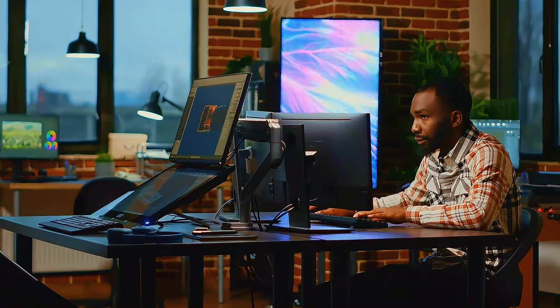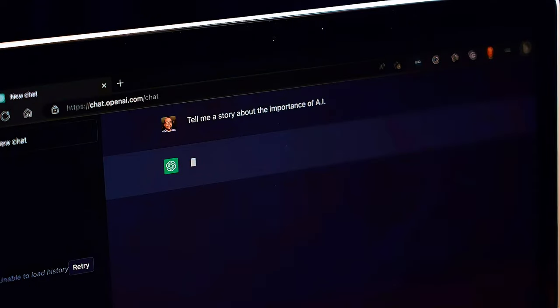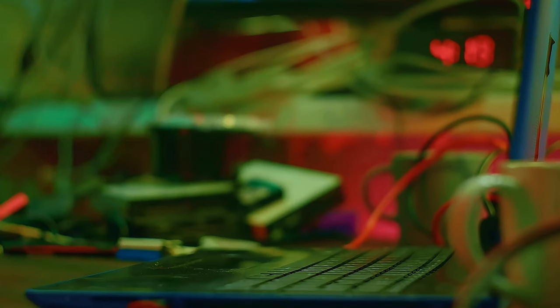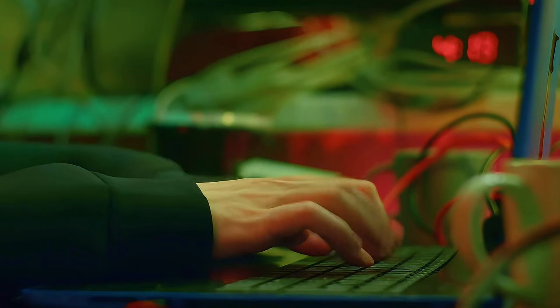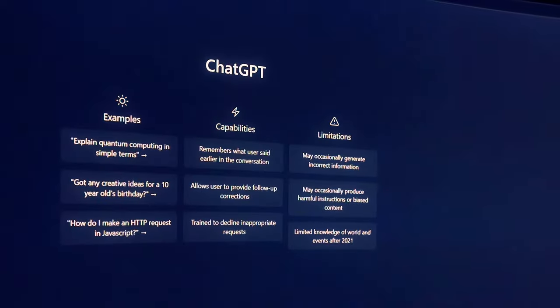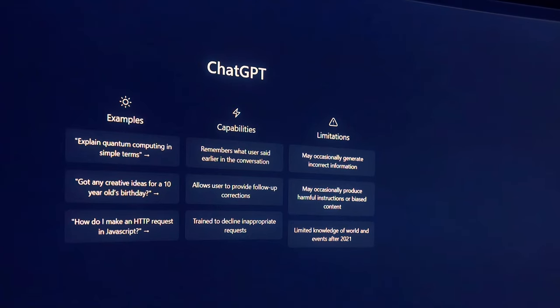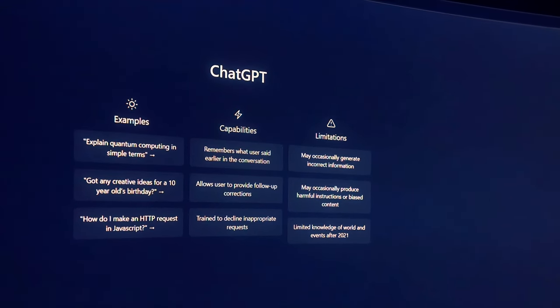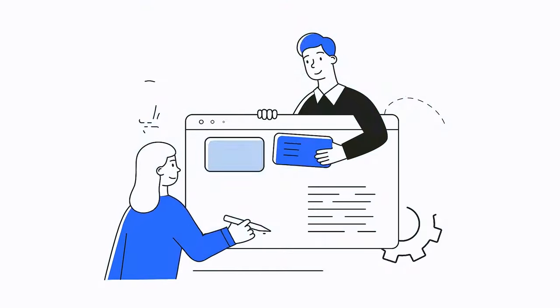To get the best results from AI tools, you need to know how to talk to them. This means using clear and specific prompts. For example, instead of asking ChatGPT 'write a post about space,' try something like,